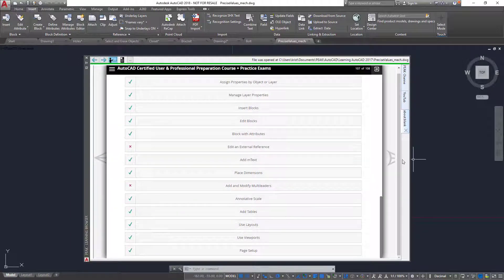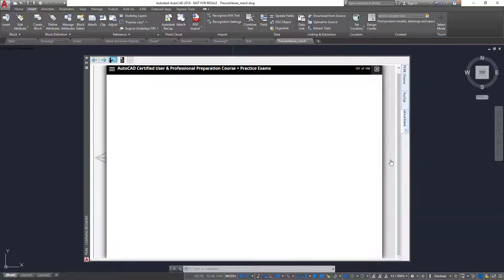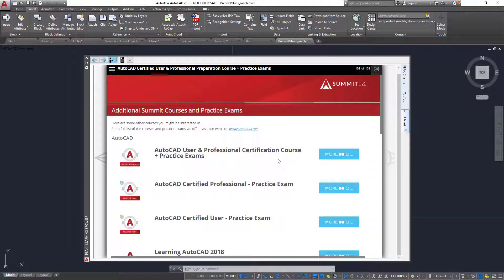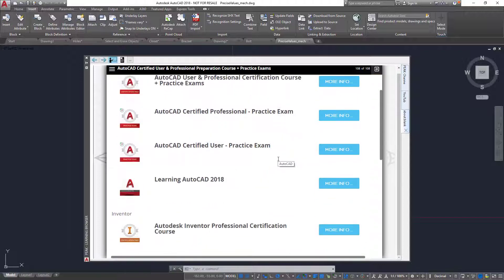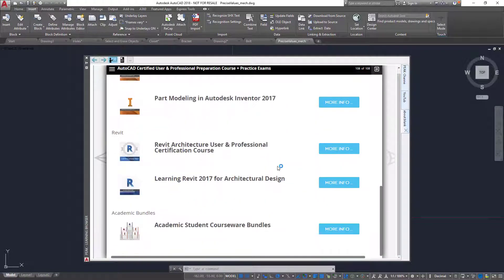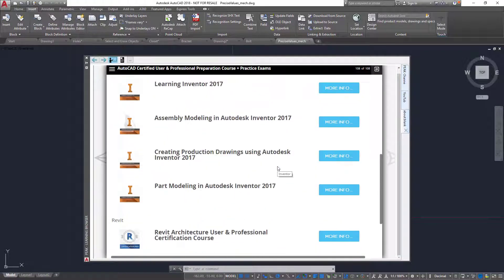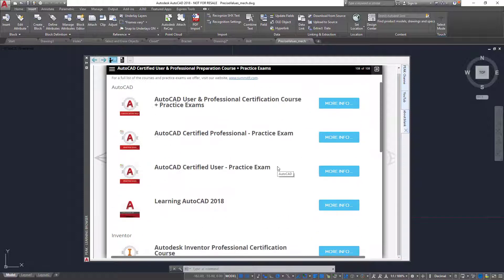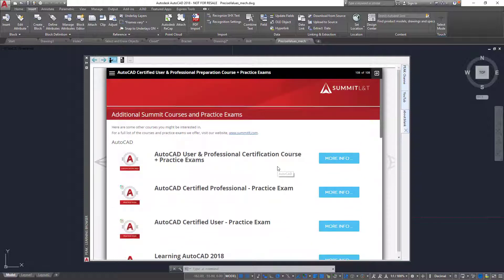Thank you for taking the time to let me show you how Summit can help you achieve your certification goals. For a full list of courses and practice exams we offer, please visit our website at www.summitlt.com.